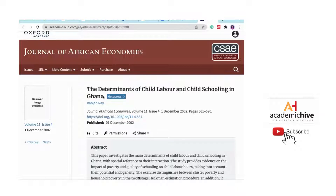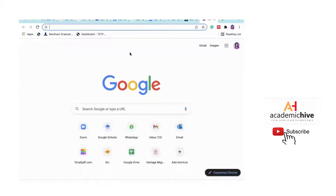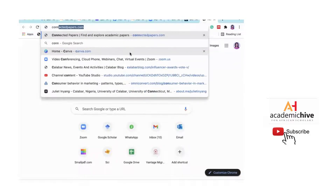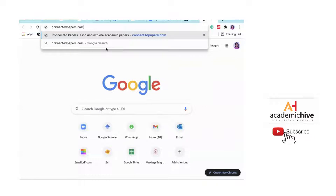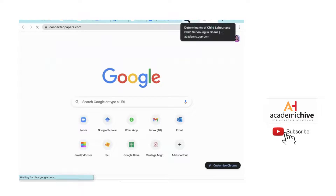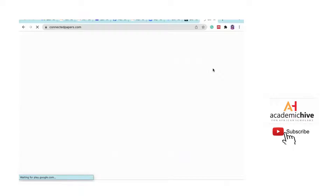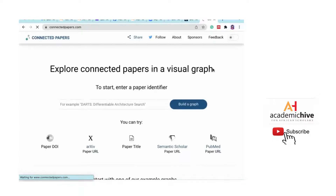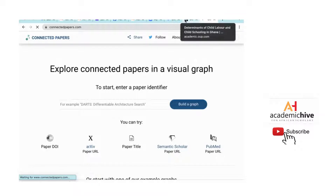So let's go to connectedpapers.com. Connected Papers gives you related research in two ways: you can search by topic, or you can search by a paper identifier — meaning the DOI of the paper.